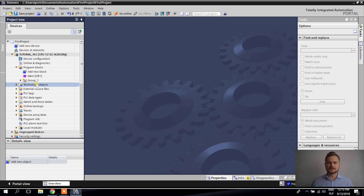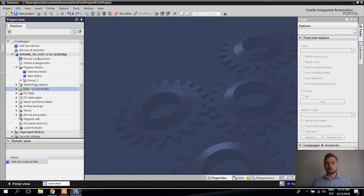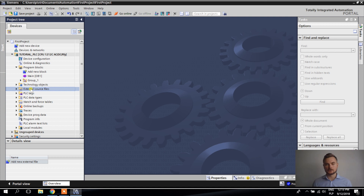Technology Objects: Siemens provides some pre-programmed functions like PID and axis control. I've only used it once and I'm not a big fan, but it's there. External Source Files: some people generate source files and import them into TIE Portal to reduce manual programming inside it — a lot can be done automatically outside.